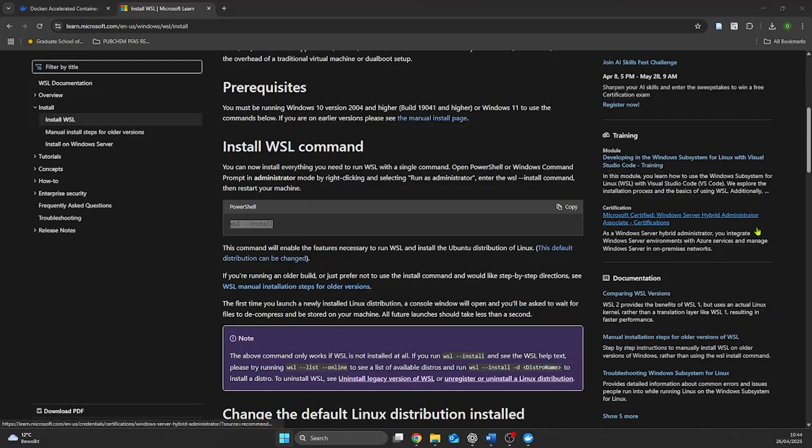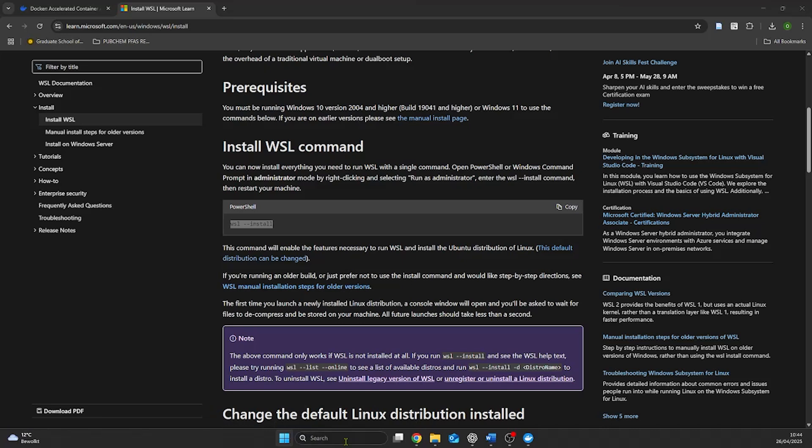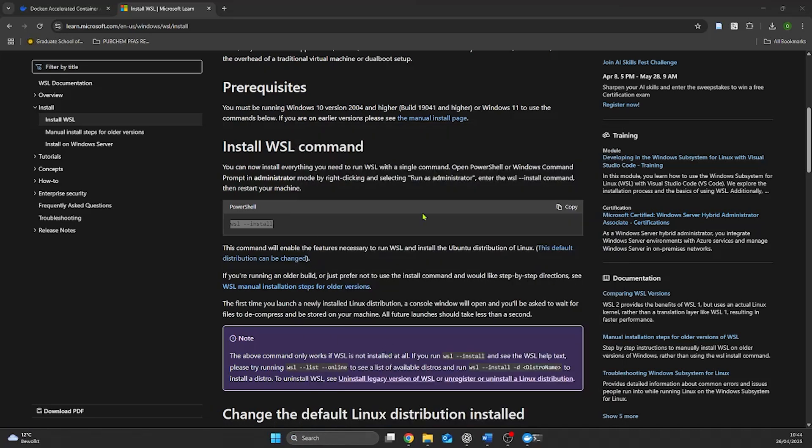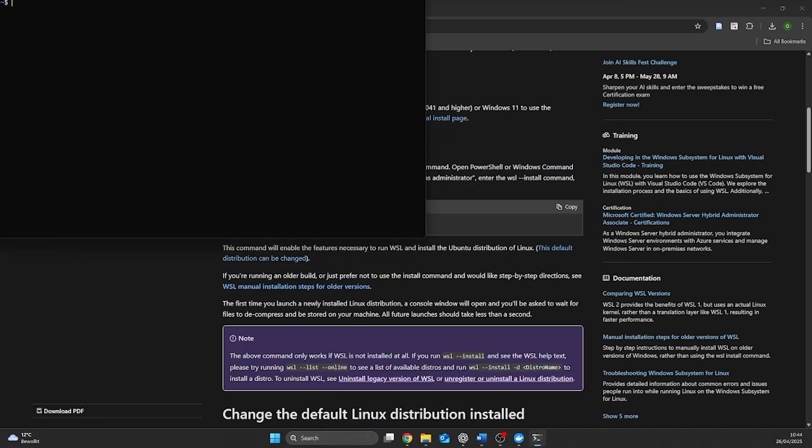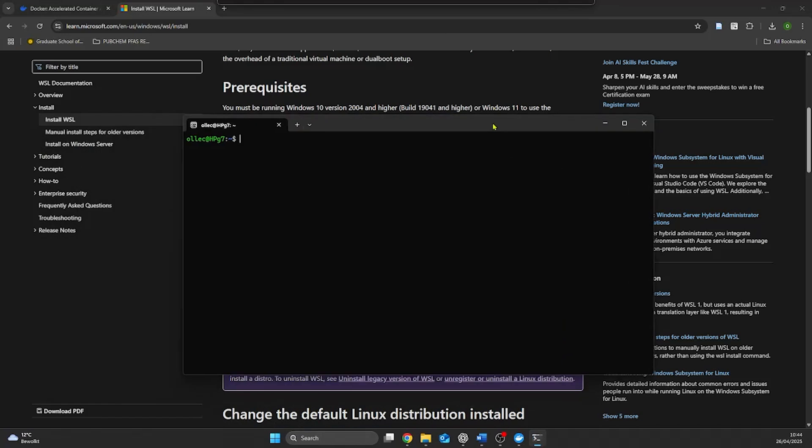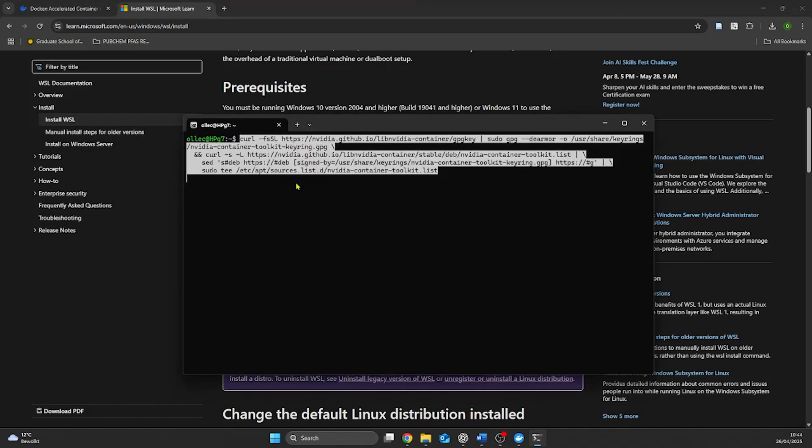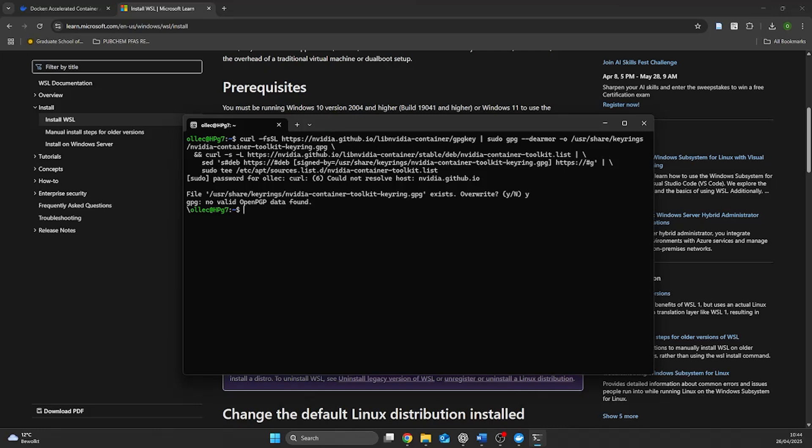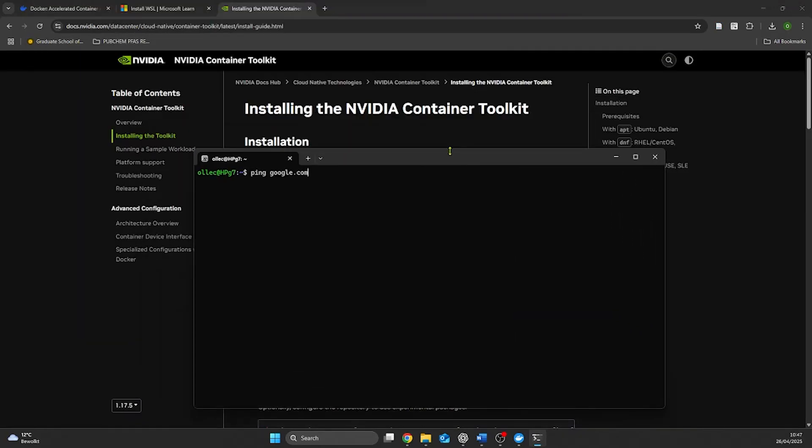After installing WSL we can start installing the NVIDIA Container Toolkit necessary to enable GPU support. When first attempting to retrieve the container toolkit from GitHub I get the error no valid OpenPGP data found. This error shows due to the fact that WSL cannot connect to the internet. If we ping Google we can see that it doesn't work.